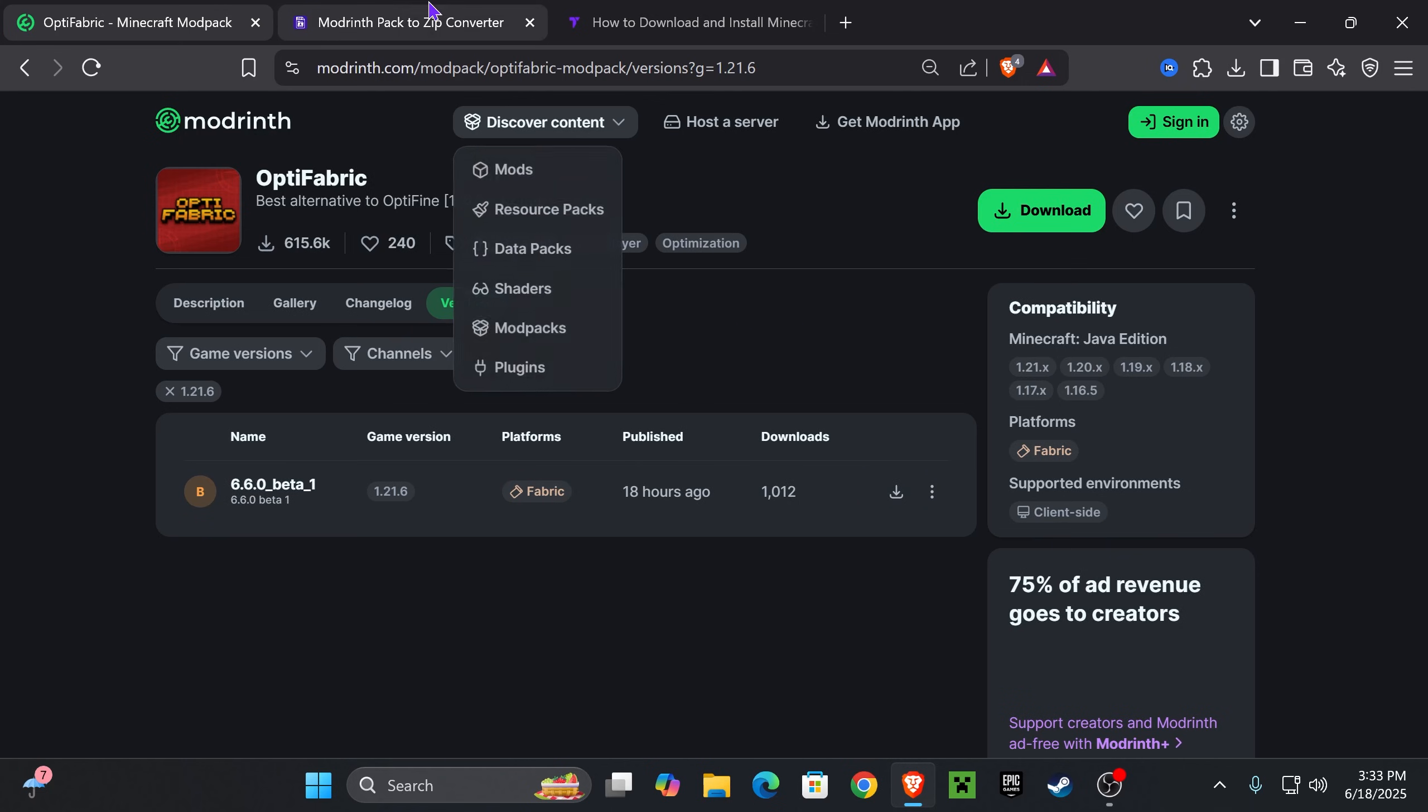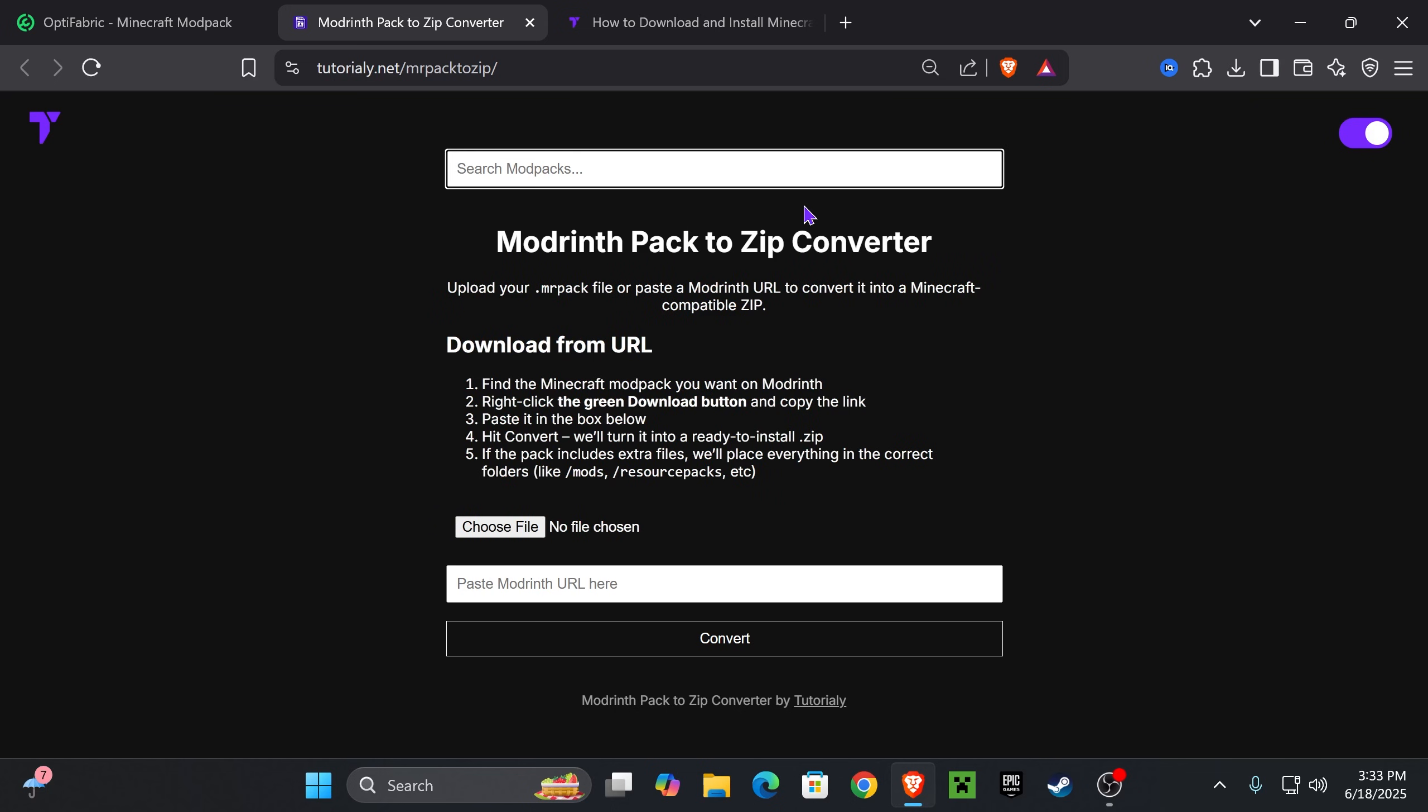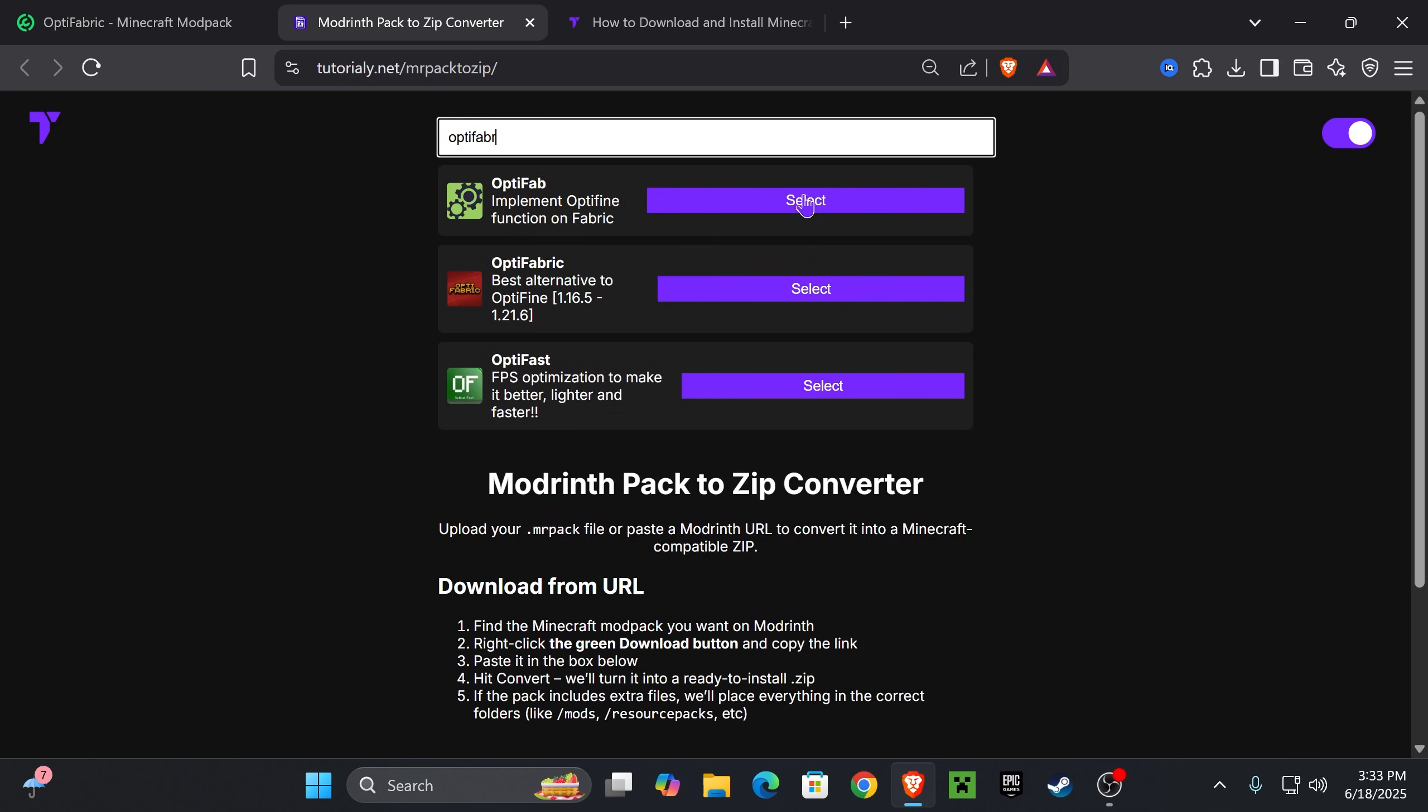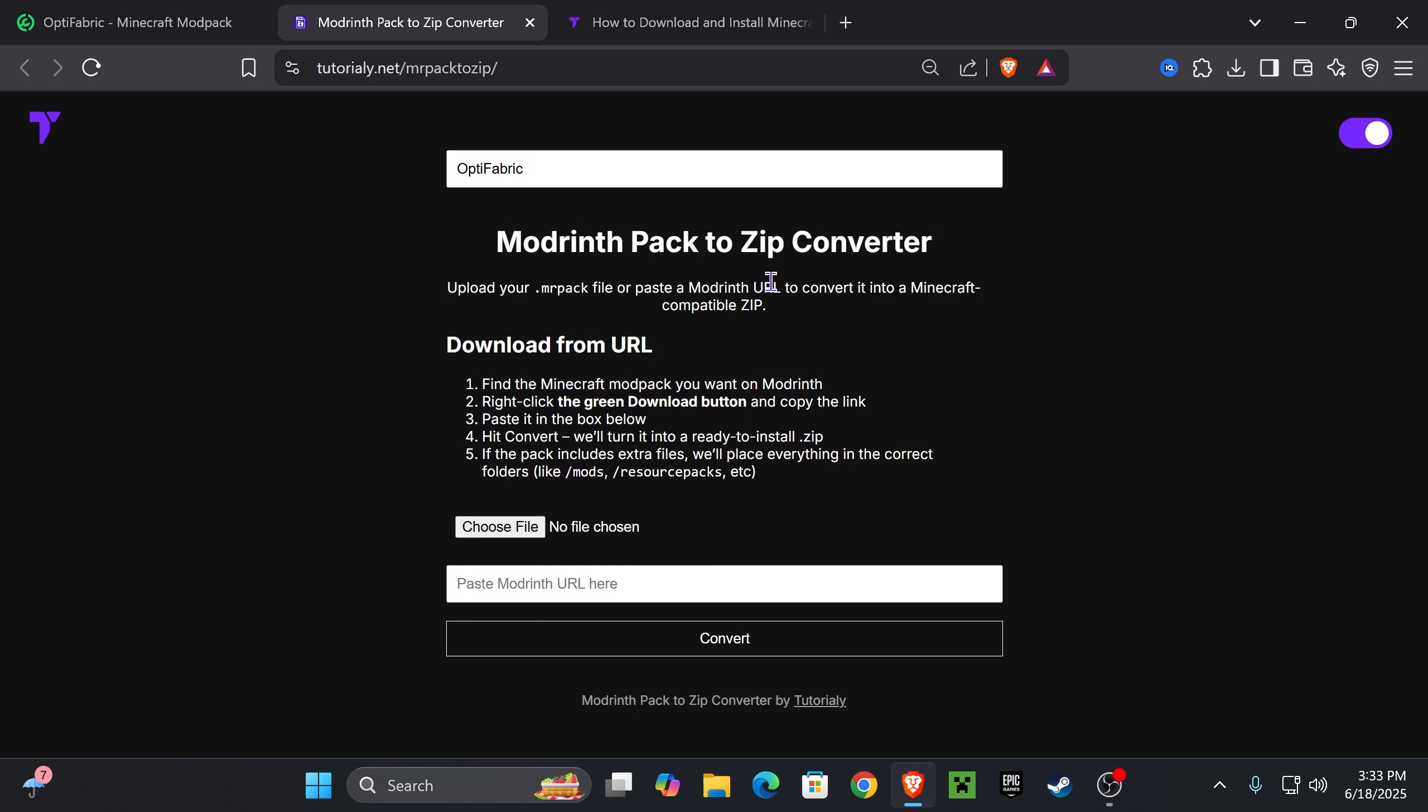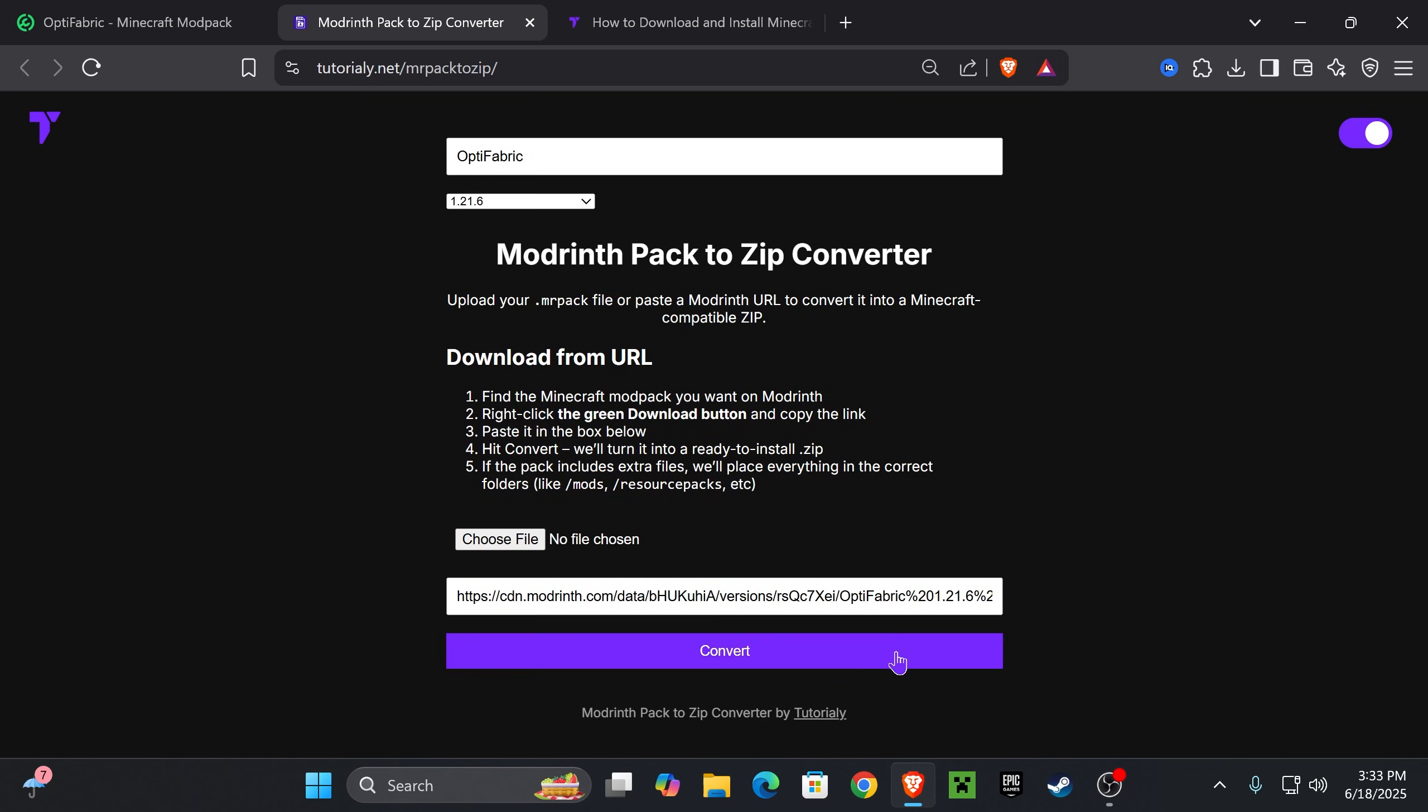Now, for that, we have created a tool which you'll find in the description of this video, second link probably. This is the ModRinth pack to zip converter tool and all you have to do here is search for the modpack that you want. Let's say you want Optifabric, search for it, select it in here, select the Minecraft version that you want, in this case 1.21.6, and then when you hit convert...